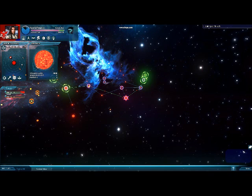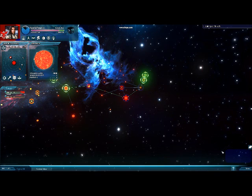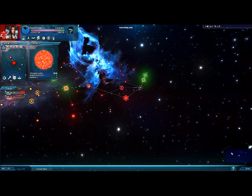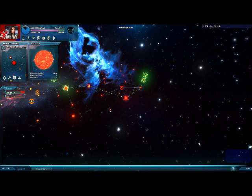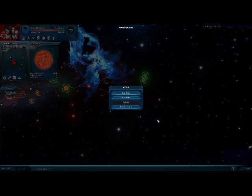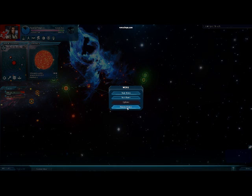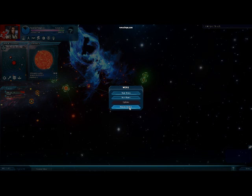Down here in the lower right-hand corner is your message logs. Every time you press a new turn you'll have messages in there — like ships being built, if you had a battle, or if you lost a colony. Down here is also the menu where you can go back to the main menu, save the game, or resume the game. Options are not available in this particular build and might be changed later.